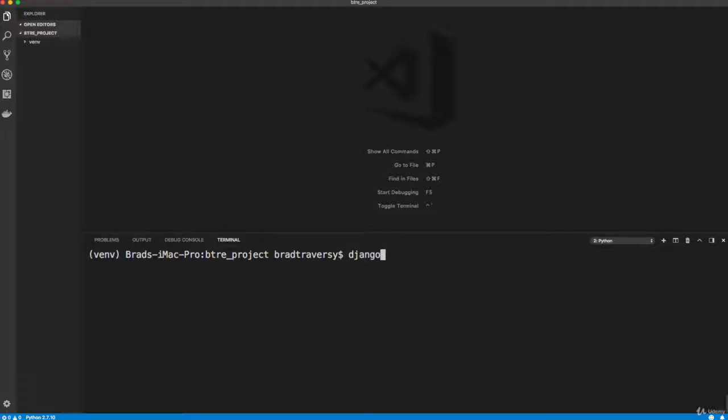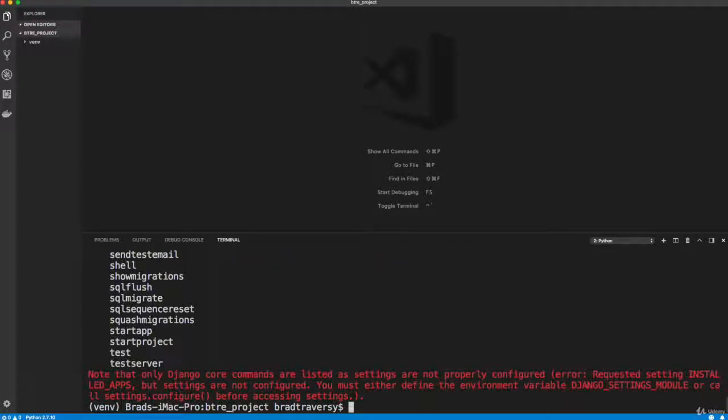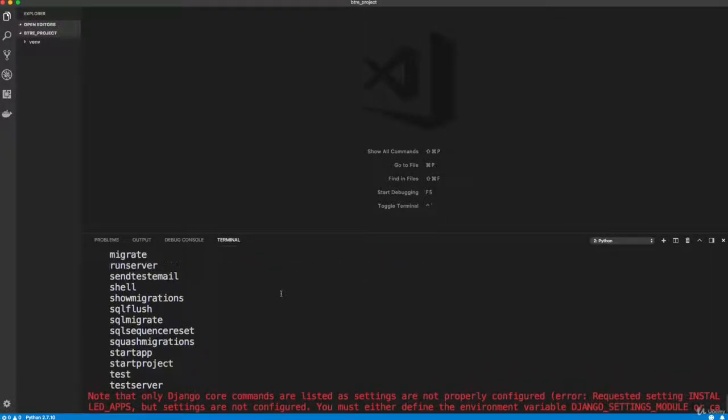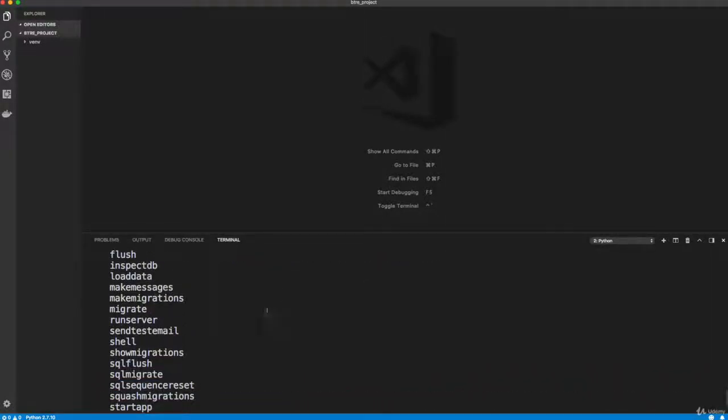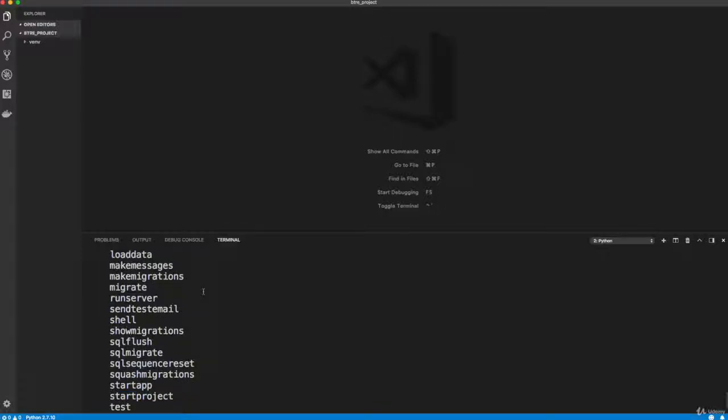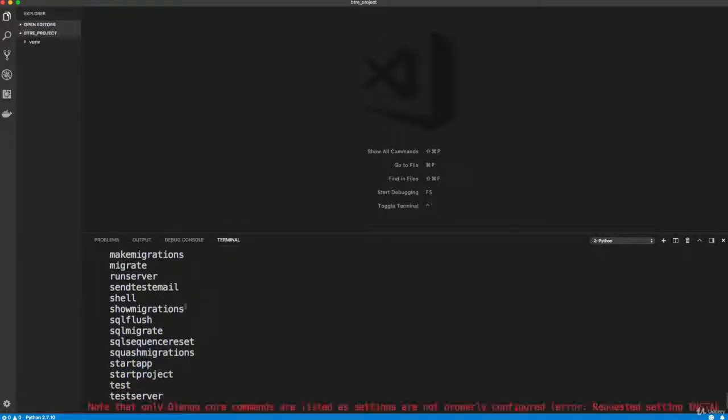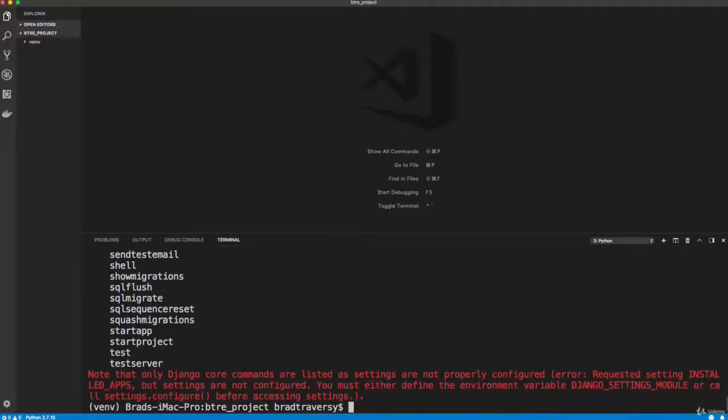So if we say Django dash admin help, you'll see that we have a bunch of different commands here, we have stuff to deal with, like migrations and the database, SQL stuff, start app.